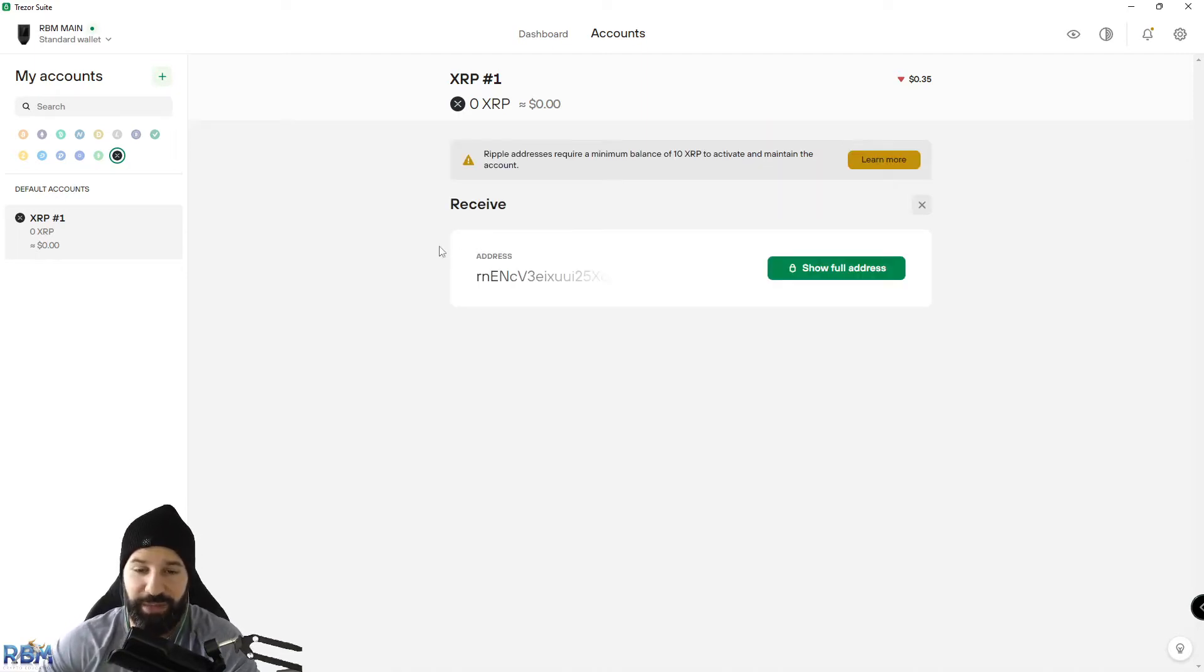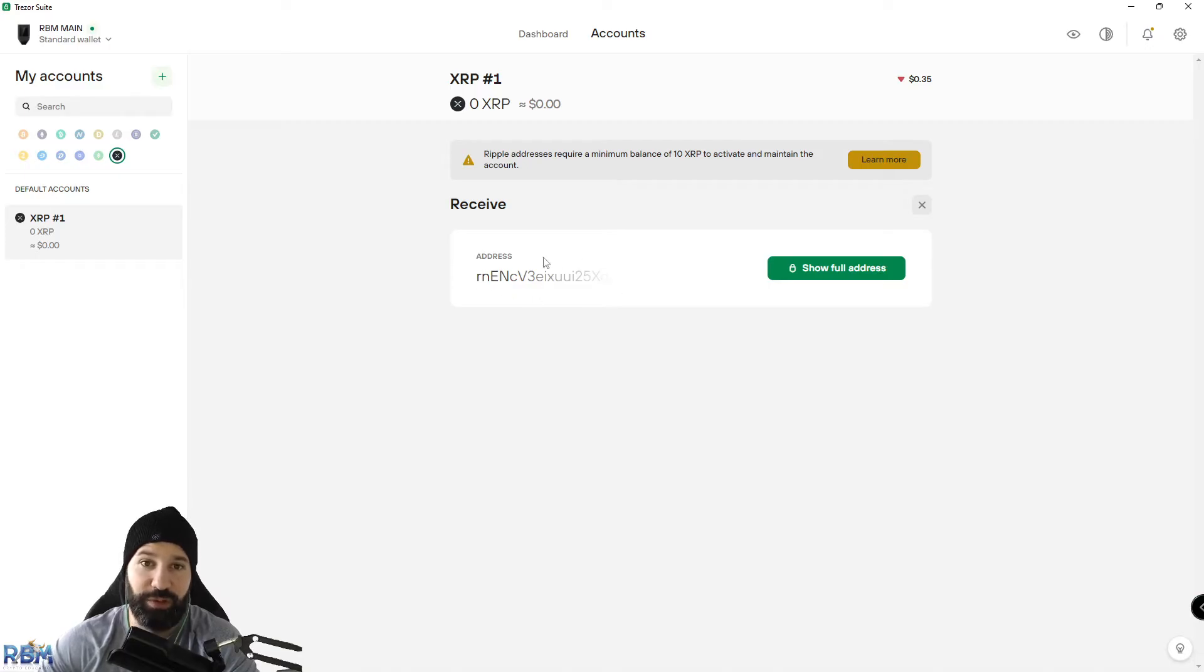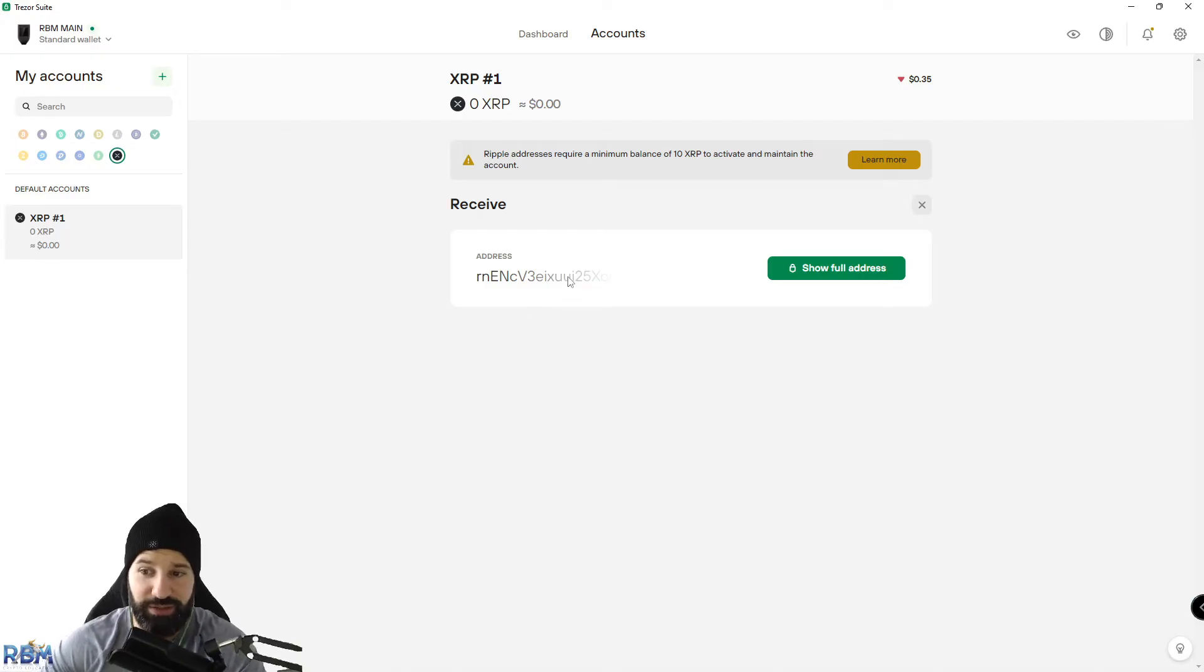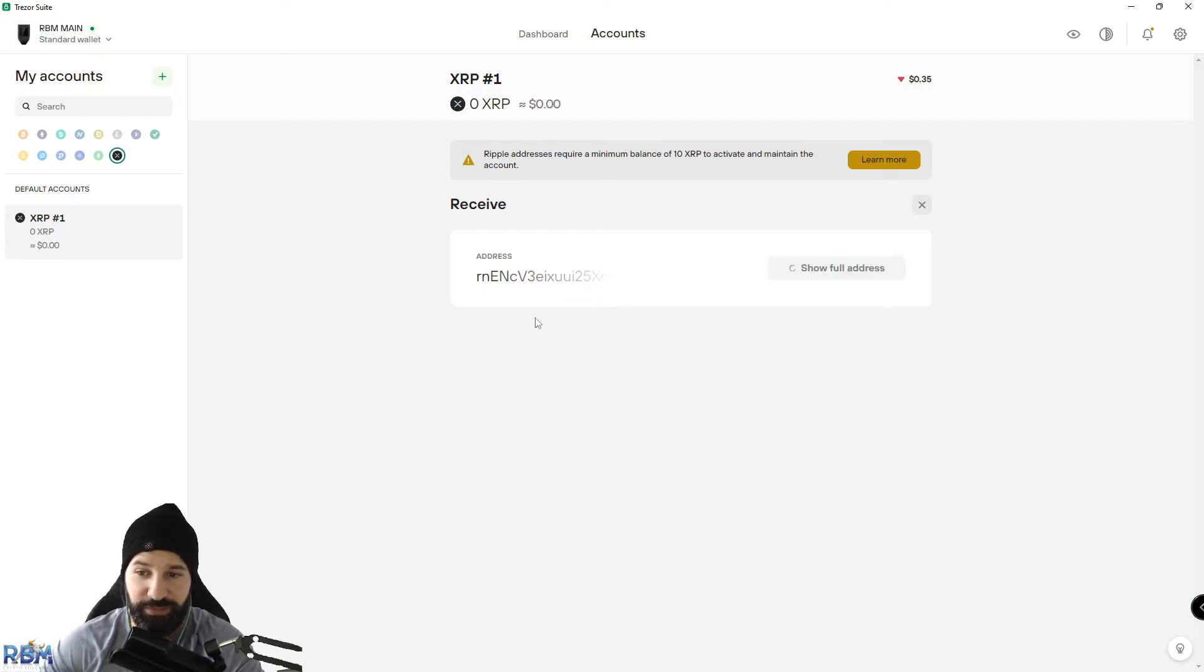At this point, we're going to hit Receive and it's going to show your account address. This is where we're withdrawing our Ripple coins from the exchange to this address. We can hit 'Show Full Address.'